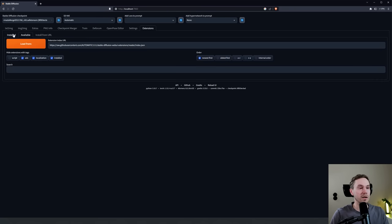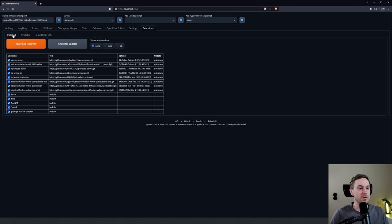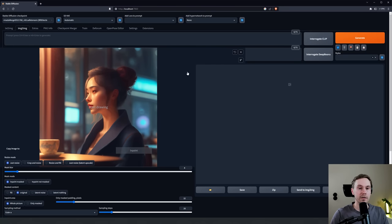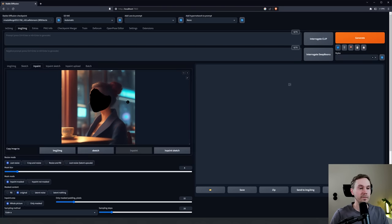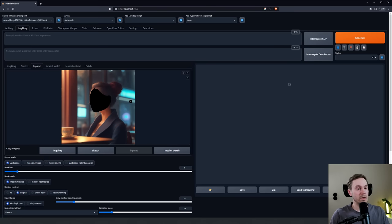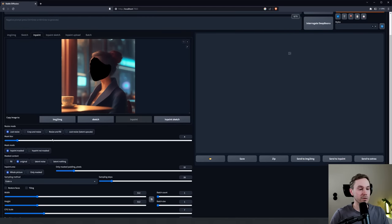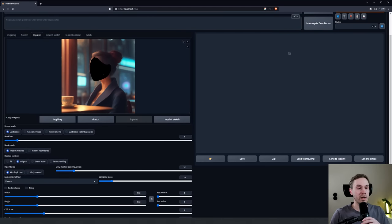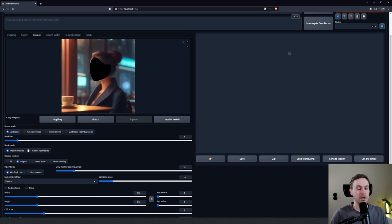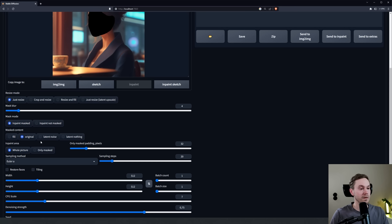When you're in here, we are going to inpaint first the face here. Now you have a lot of options to choose from. First of all, the Mask Mode is going to be Inpaint Mask, because we have painted what we're supposed to be changing. If you did it the other way around, you're going to choose Inpaint Not Mask - that would change the rest of the image.